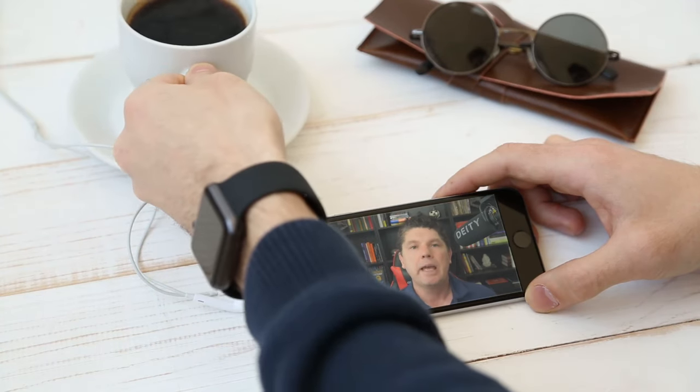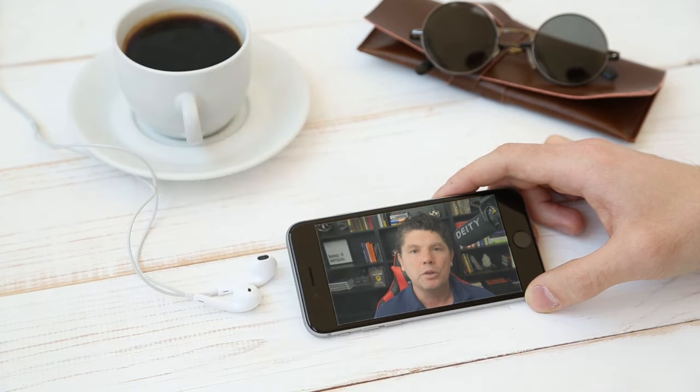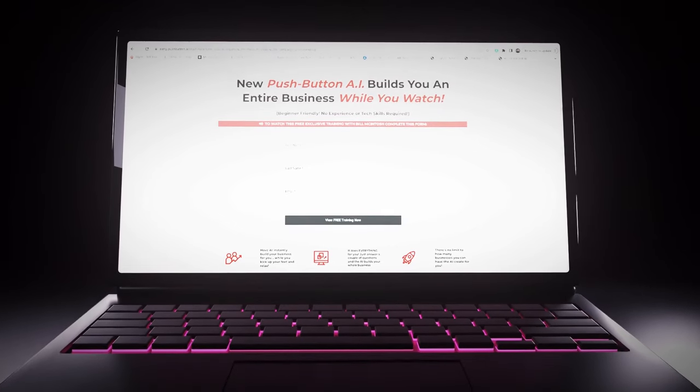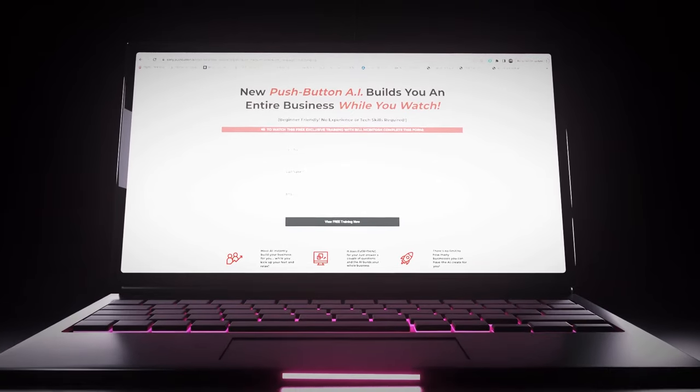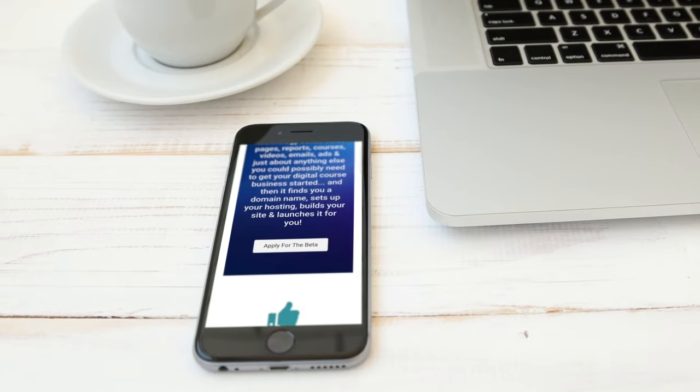We're currently in a closed beta state, which means it's by application only. If you'd like to jump on with one of our team members and get your own interactive demo — where you can do what I'm about to show you live — we can find out if it's a good fit and invite you into the beta program. Go to pushbutton.ai/demo to claim your own demo so you can do the same process to build a course for you.